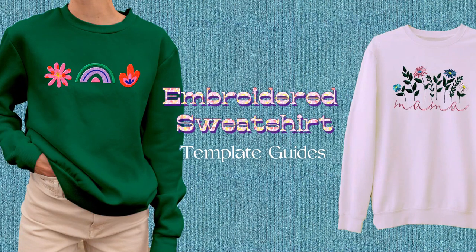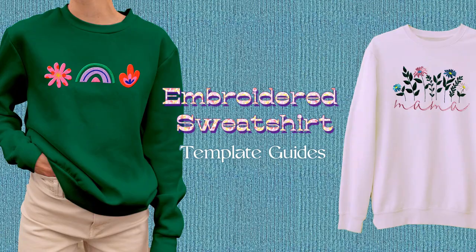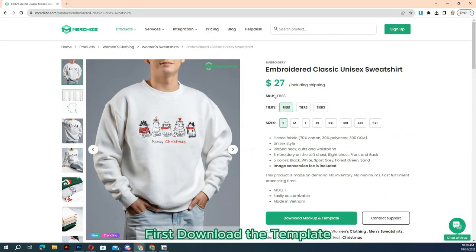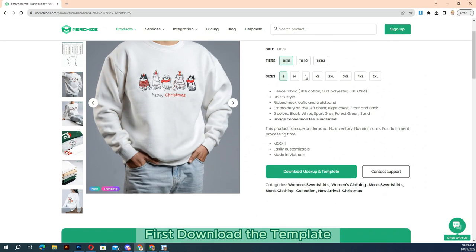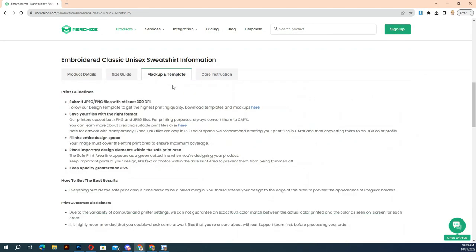The following instructions will guide you through the steps required to make a print file for embroidered sweatshirt products. First, download the template. When preparing your print file, reference our PSD print template that you can download from the product link on our website.